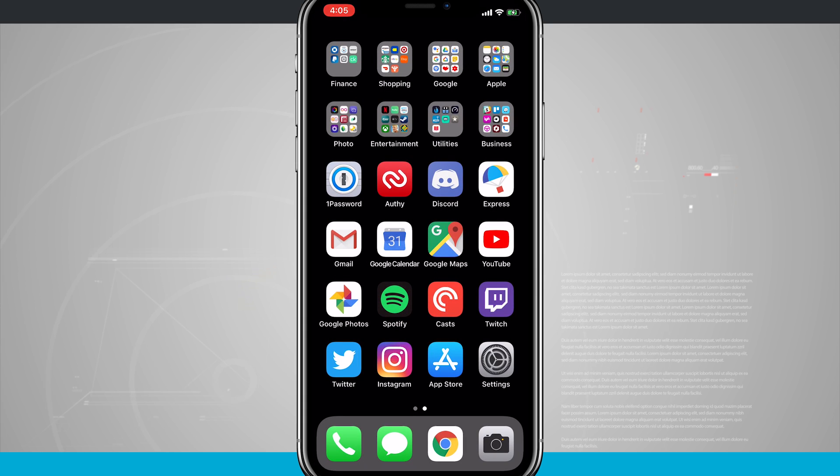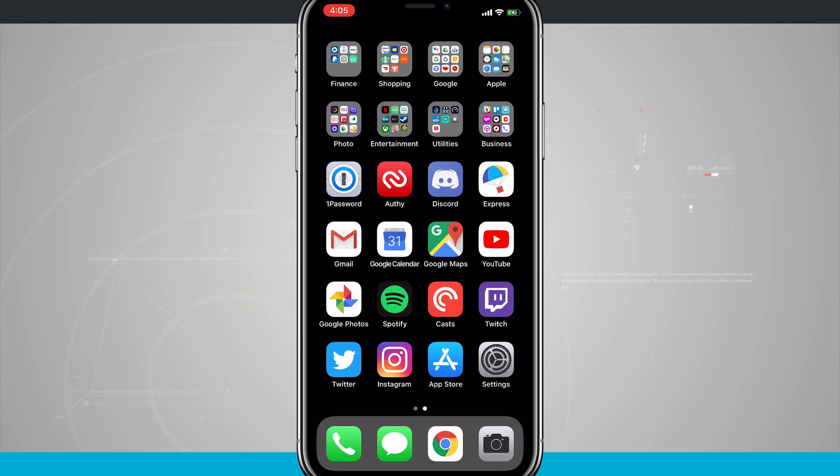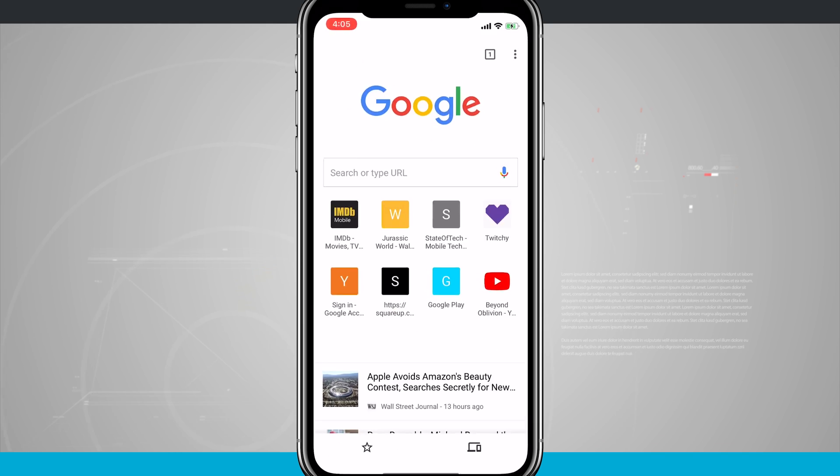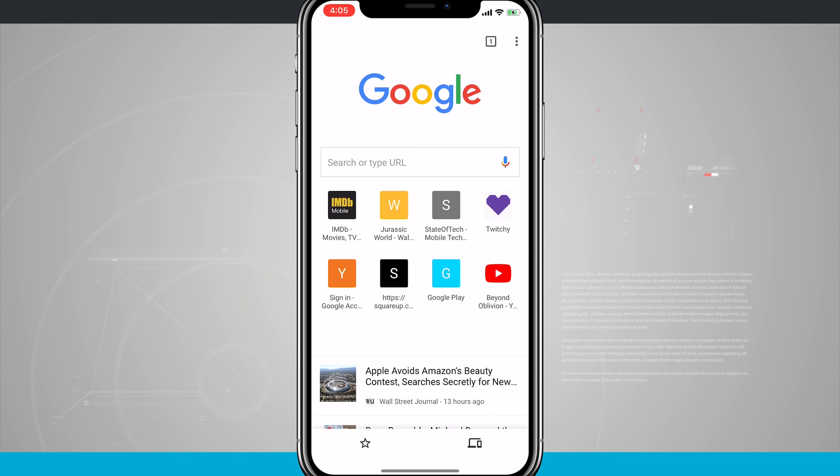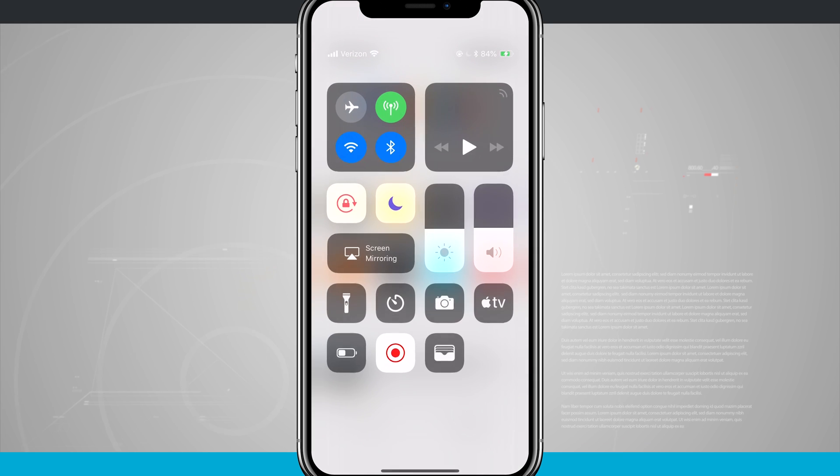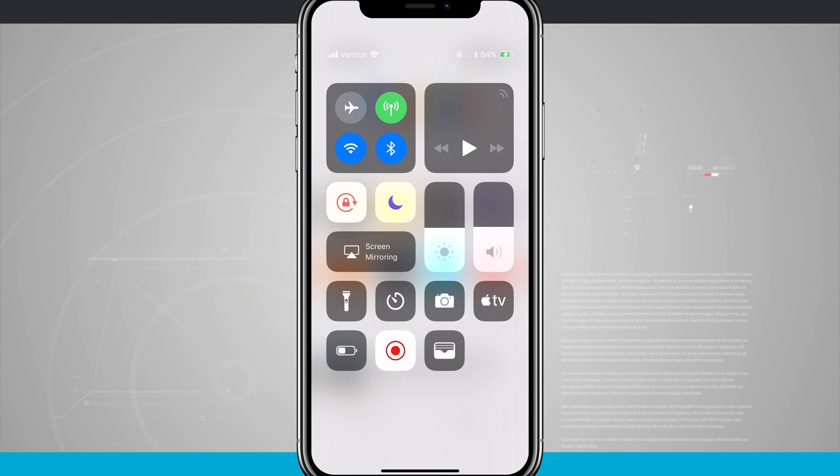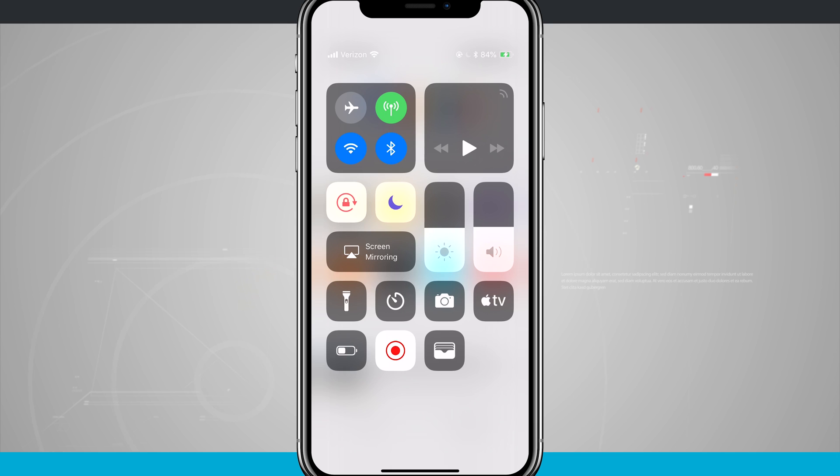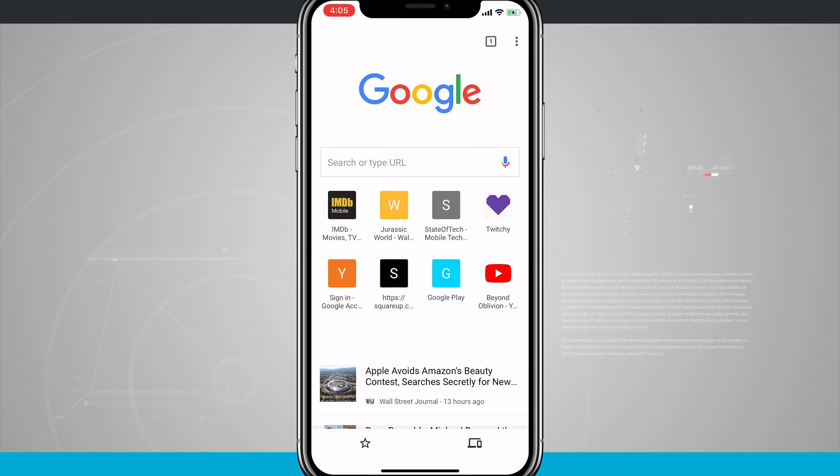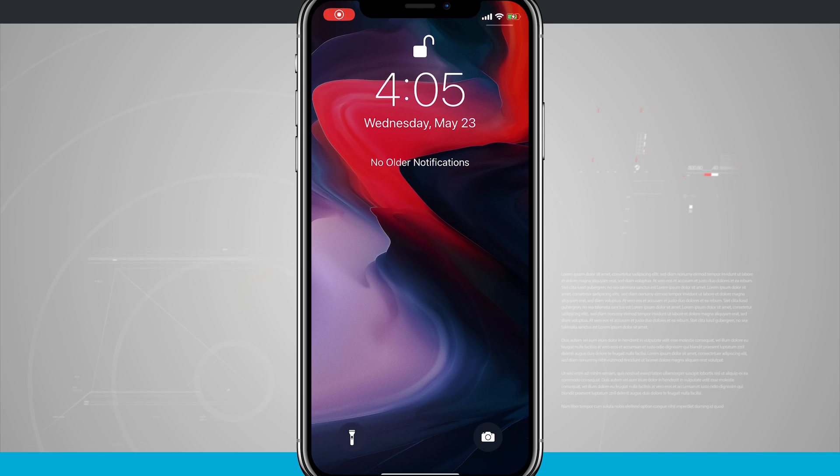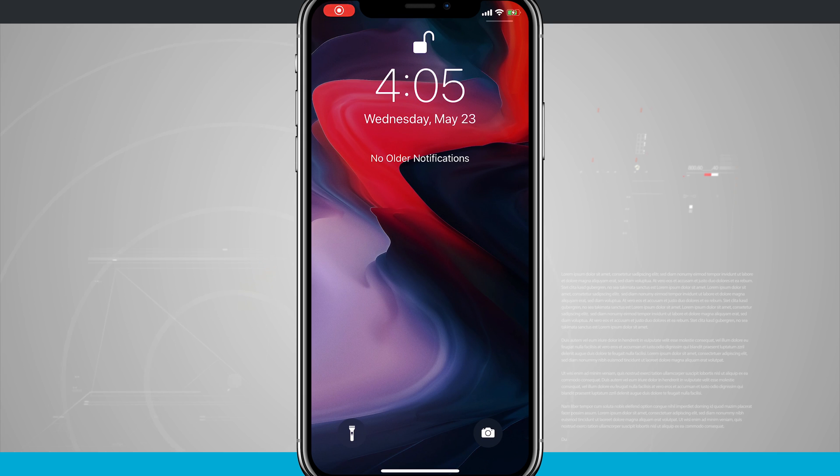But what's nice is now it's much easier to access control center or even notifications whenever I'm inside of an application. So if I open up Chrome for example and then swipe down from the top right hand corner, notice I still get my control center. And then I can take action such as disabling options and then I can swipe up to go home. Swipe down from the top left hand corner and access my notifications.